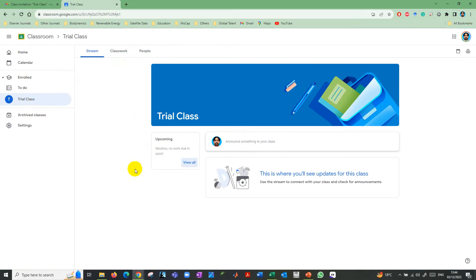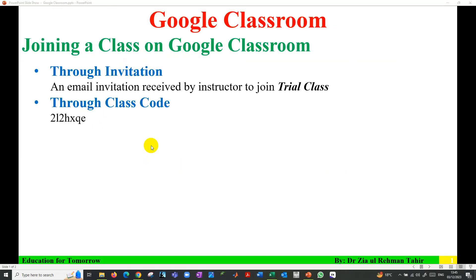This is how you can join a class. The second one is using a class code. You'll receive that class code from your instructor. This is the class code to join a class, which you receive from the instructor.